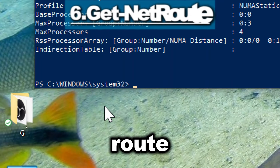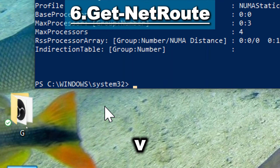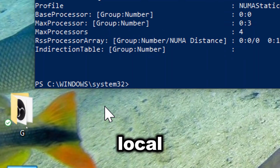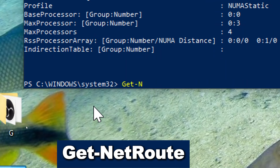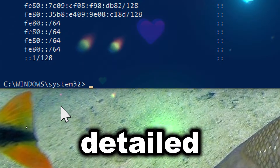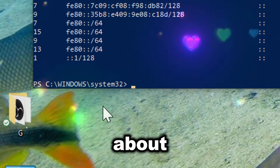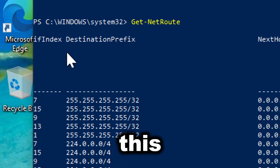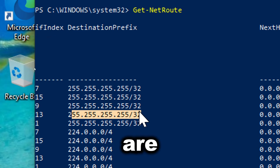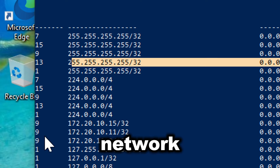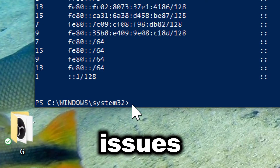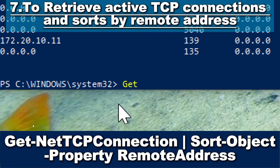Get-NetRoute retrieves information about the IPv4 and IPv6 routing tables on the local computer. Type Get-NetRoute. This command provides detailed information about the routing table on the Windows system. This visibility is crucial for understanding how packets are being routed through the network, which helps in diagnosing and resolving routing issues.